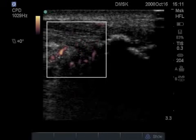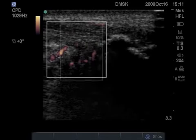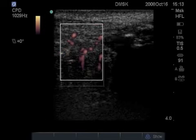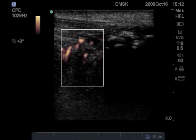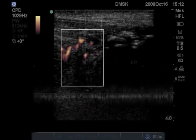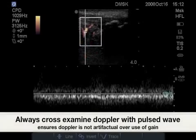When utilizing Doppler, multiple sites should be sampled to ensure that this is not noise due to high gain. Also, use pulse wave Doppler to ensure that this is truly flow.